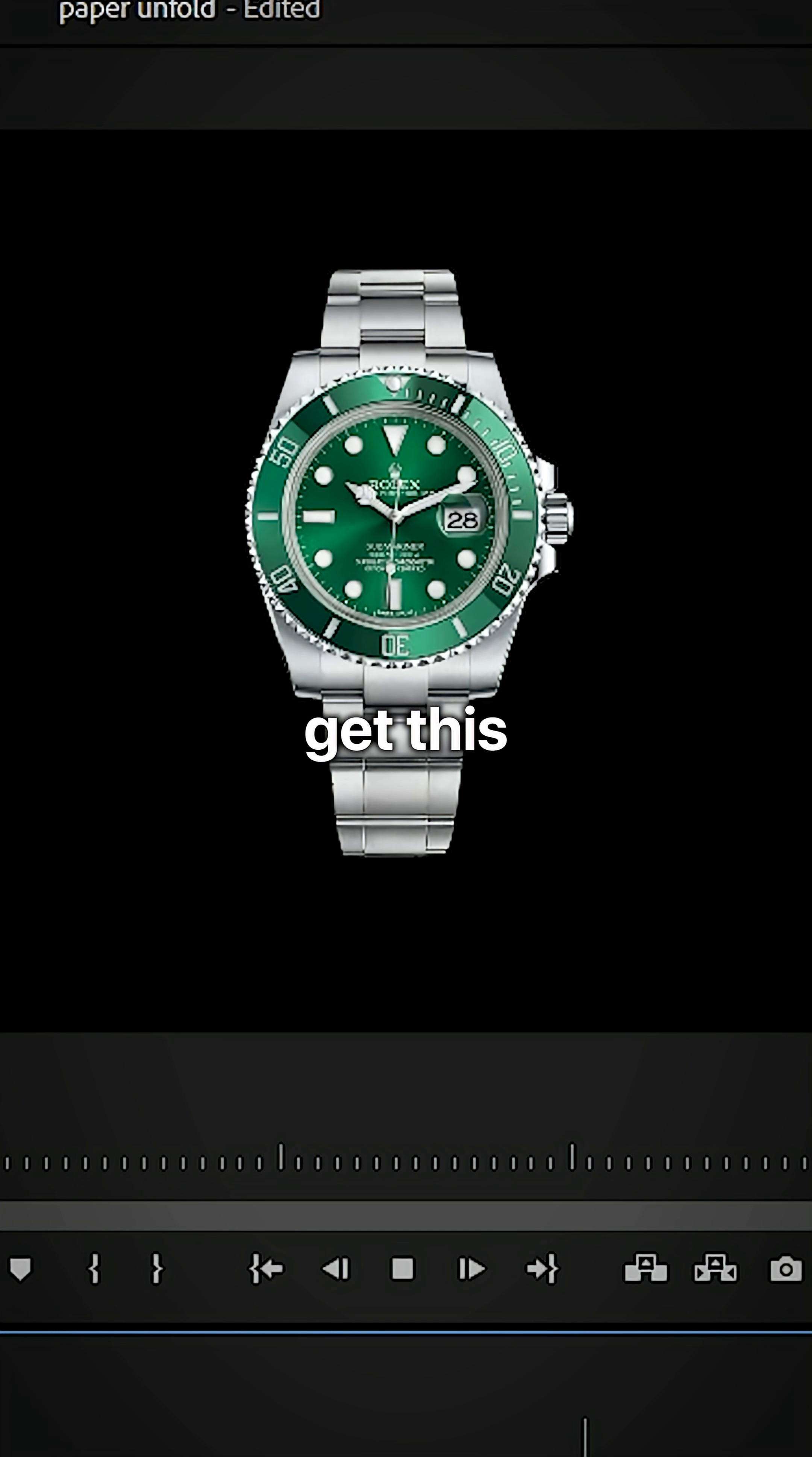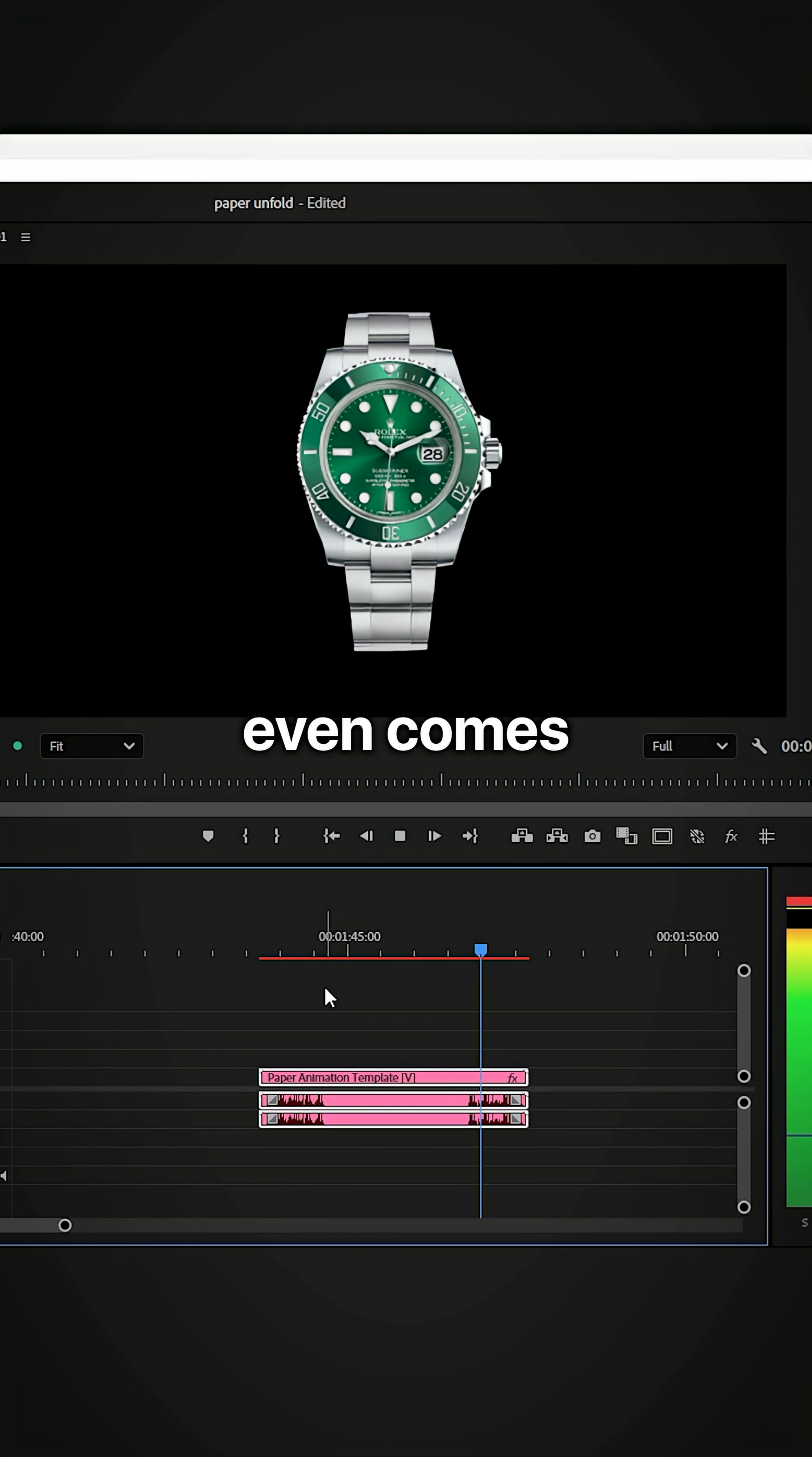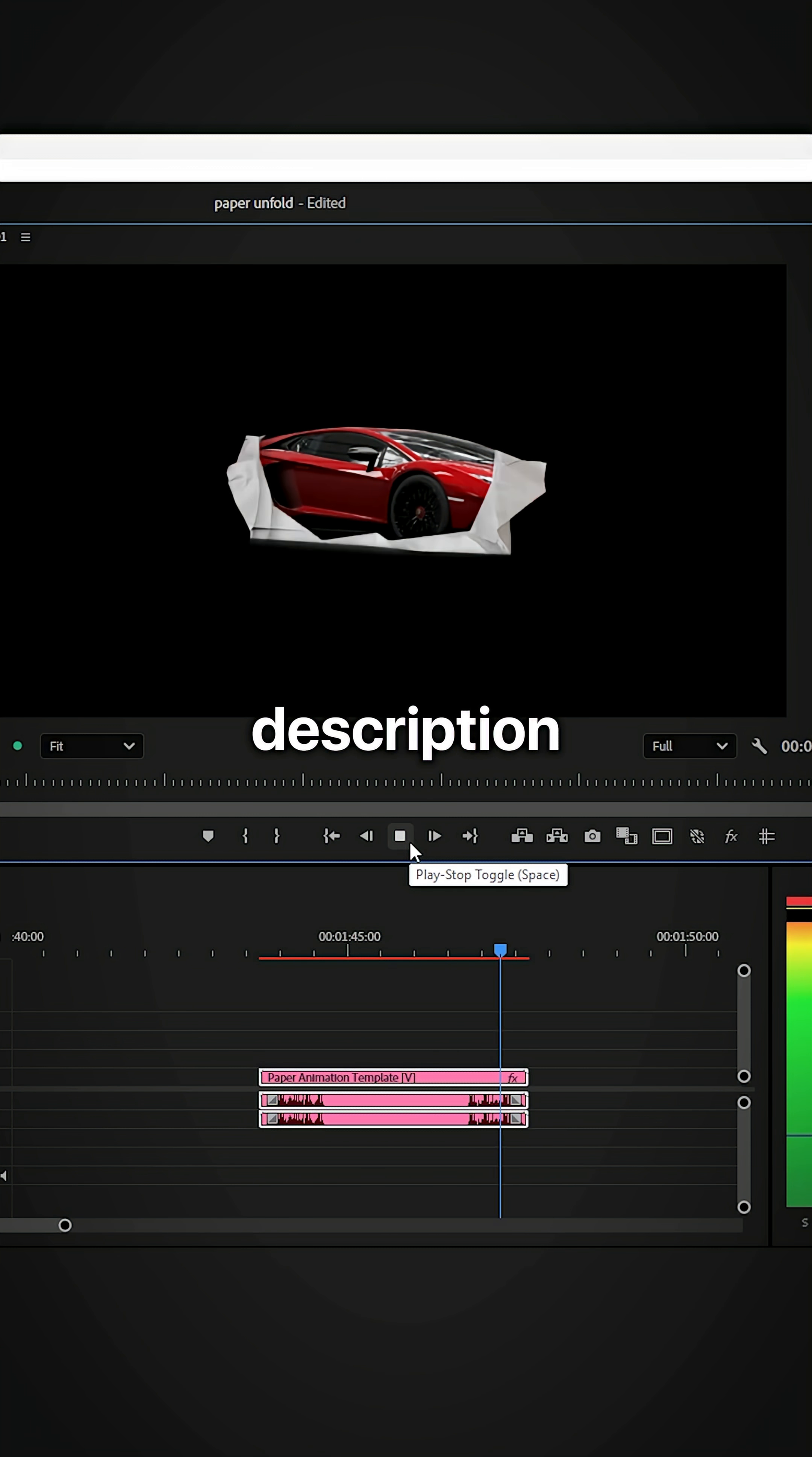You can also get this drag and drop template that saves you this entire process. And it even comes with two paper sound effects included. Link in the description below.